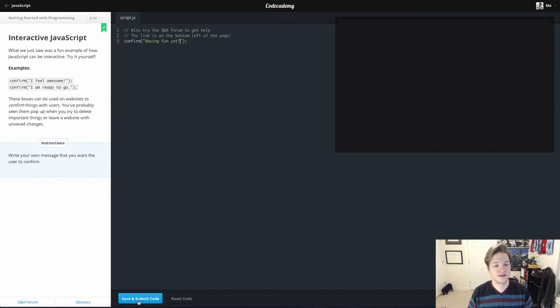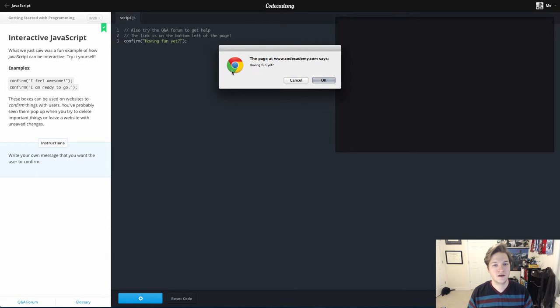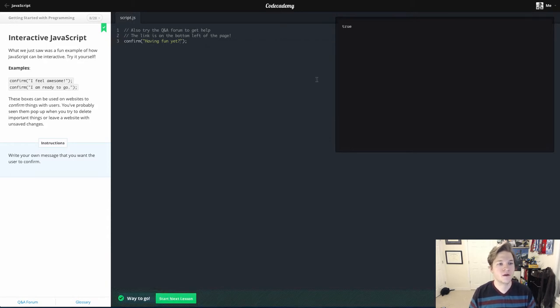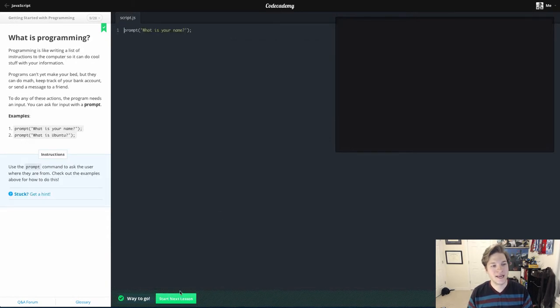We'll go ahead and save and submit, and that's what pops up on the screen. We'll tell it okay. That'll bump us up to lesson 9.